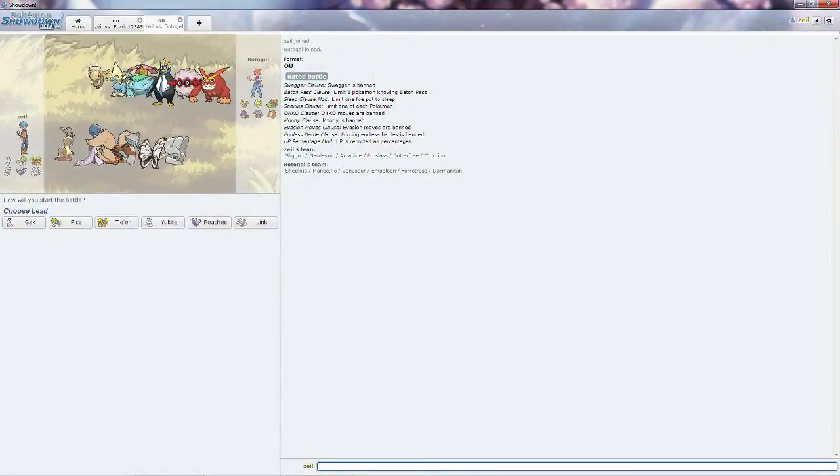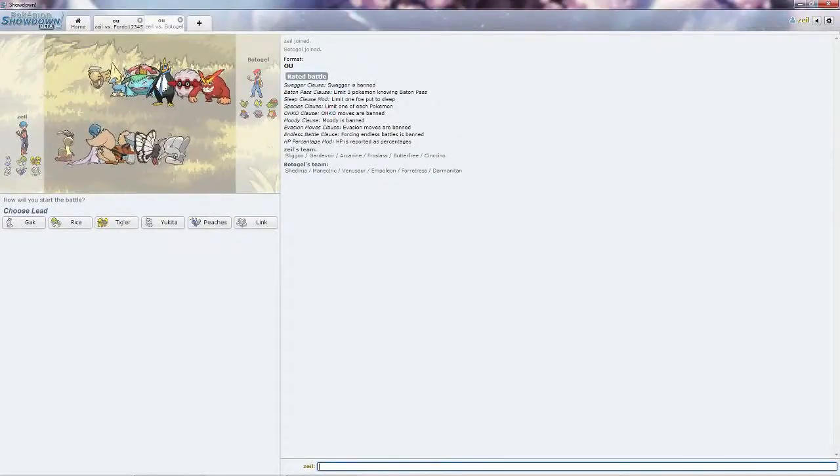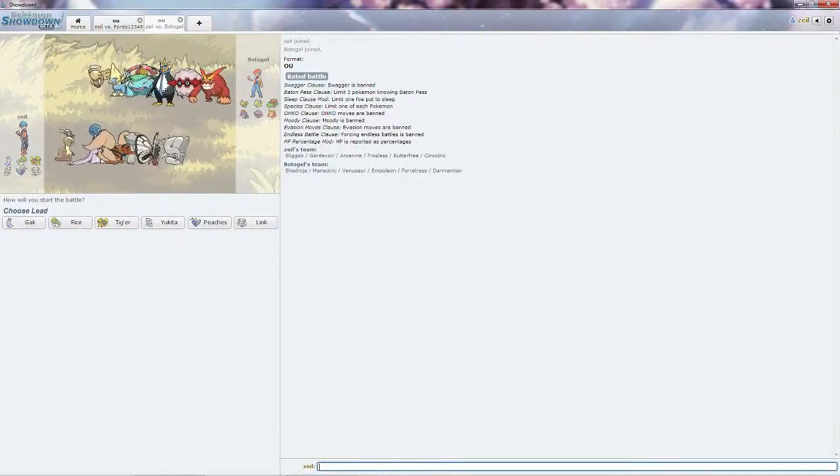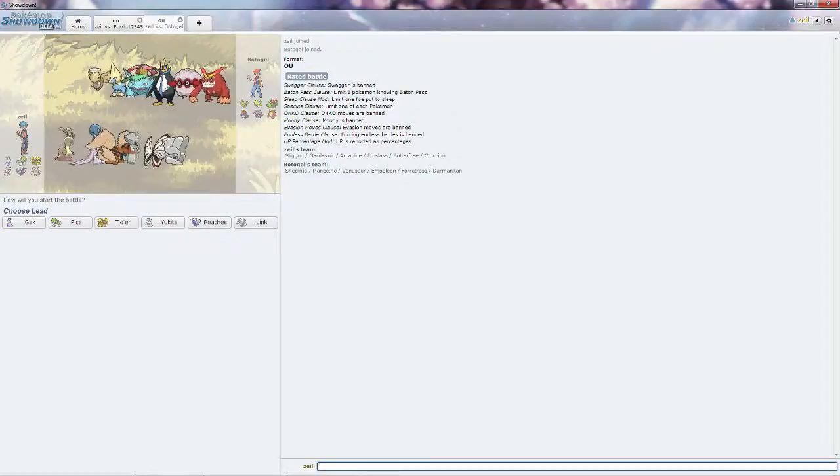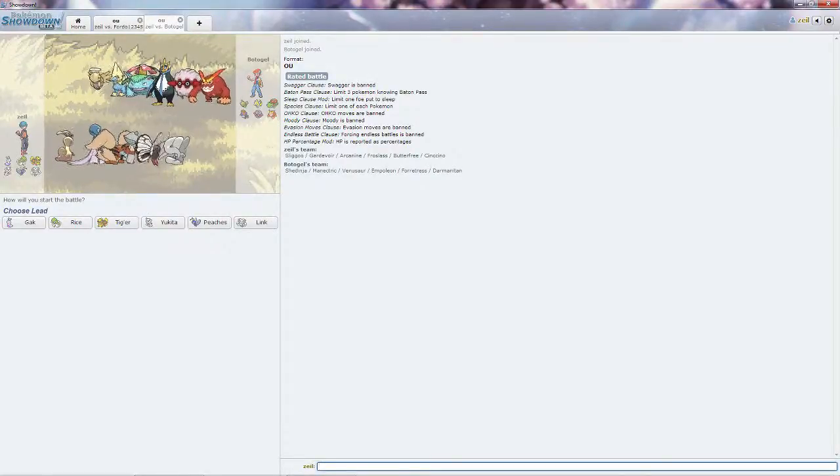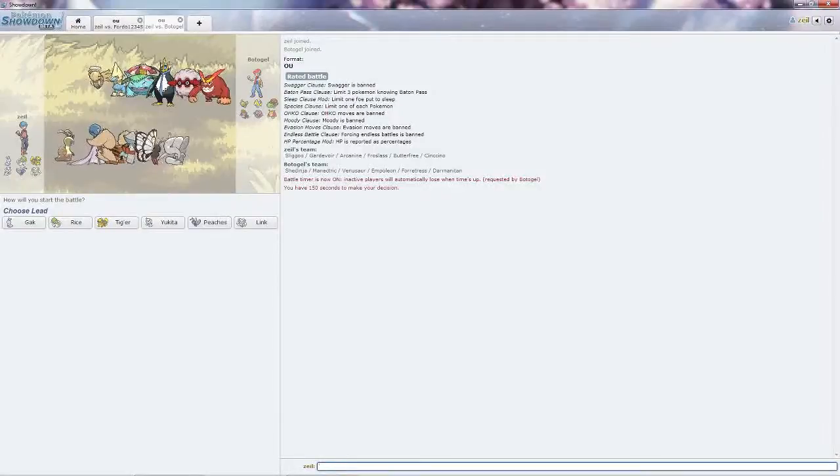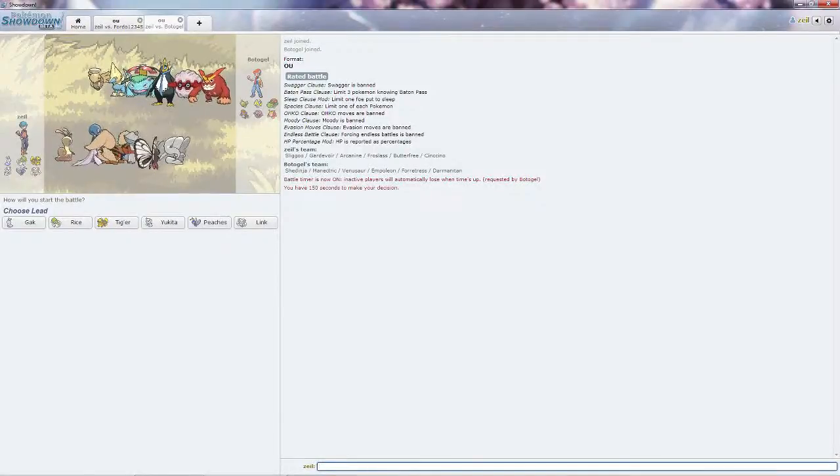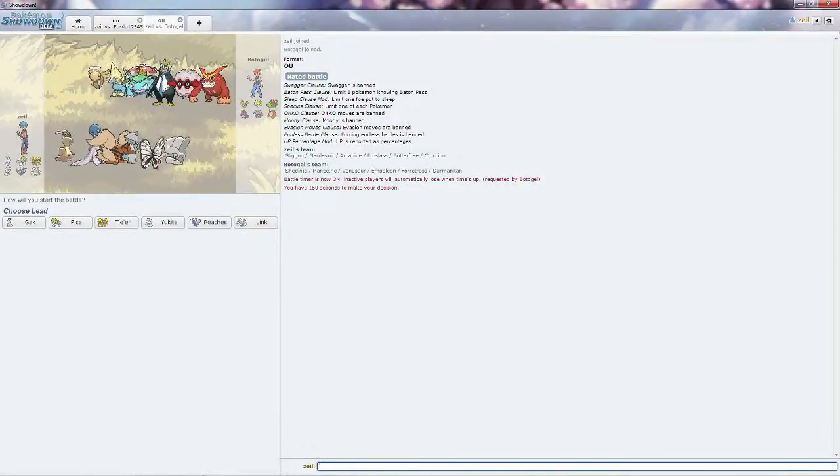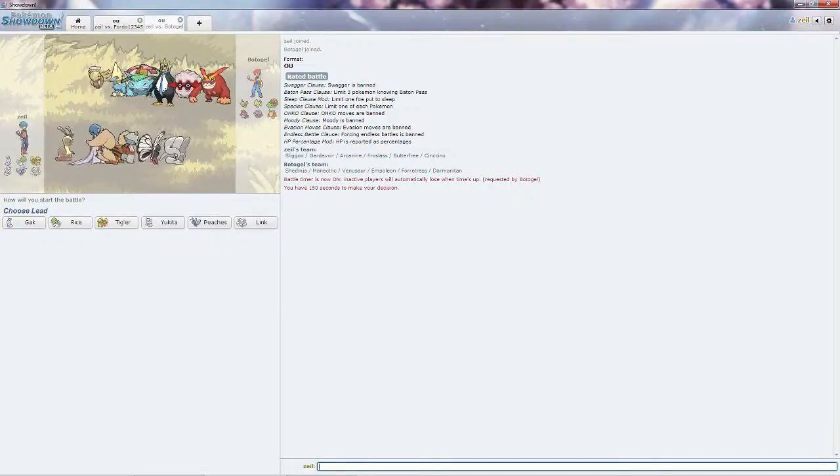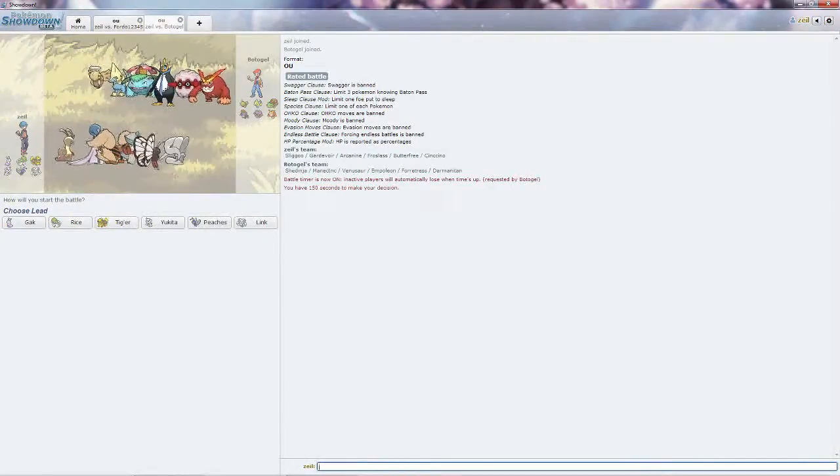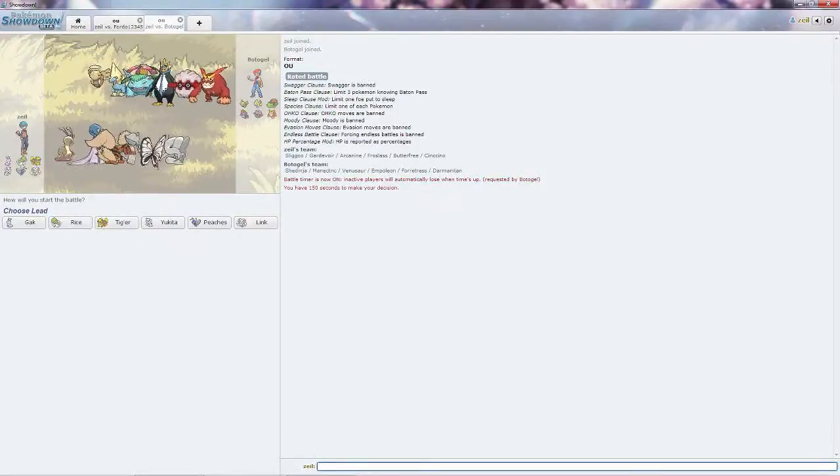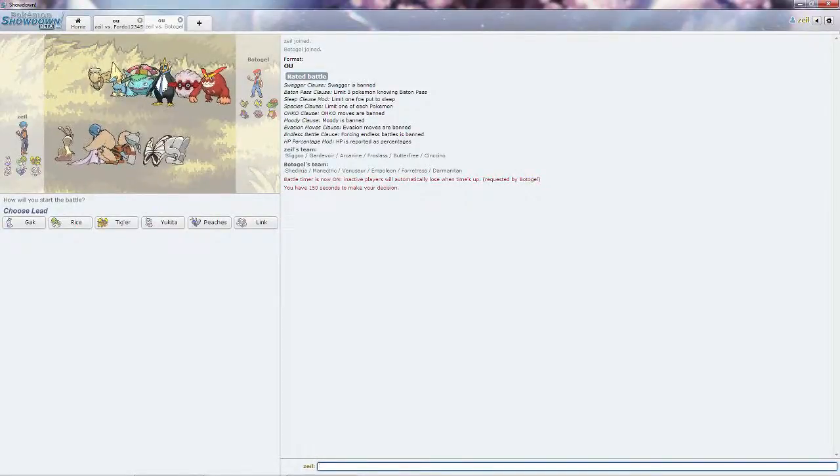Hey guys, welcome back to another OU battle with the same team, called Gak. Although I did change it up a bit, I added Link and Peaches, and I got rid of a couple others because it did not want to save my file. It's quite weird, I've been doing that lately. Anyways, looking at his team, he might lead off with either the Darmanitan, since it will do a nice chunk of damage to all my team except for Tigger with the Flare Blitz.